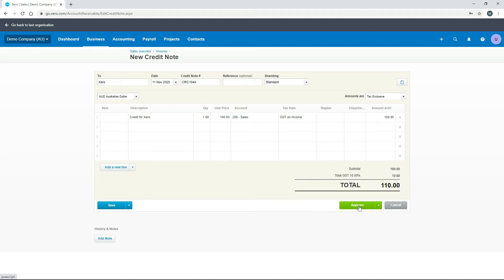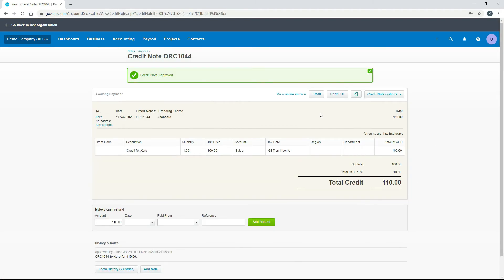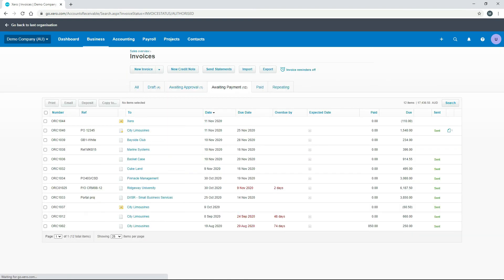We'll hit Approve. Just like with other documents, you can email it to the customer or print the PDF and send it through your own email. Going back to the invoices screen, because it's not against any particular invoice, you can see it shows as minus $110. Next time you create an invoice for Xero, it will ask if you want to apply that credit against the invoice. That's how you create a credit for a customer who doesn't have an invoice in the system, ready for them to use in the future.